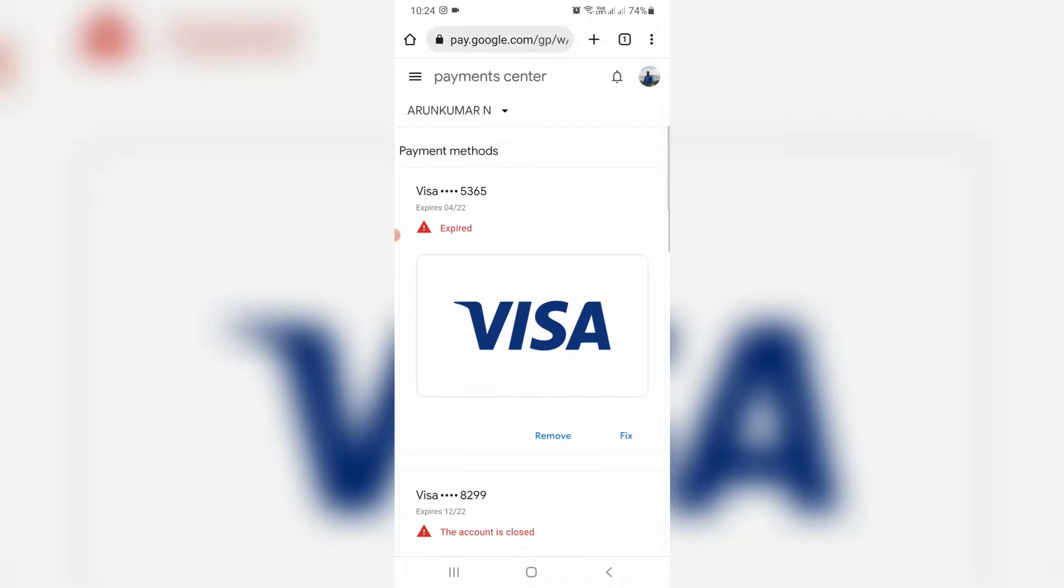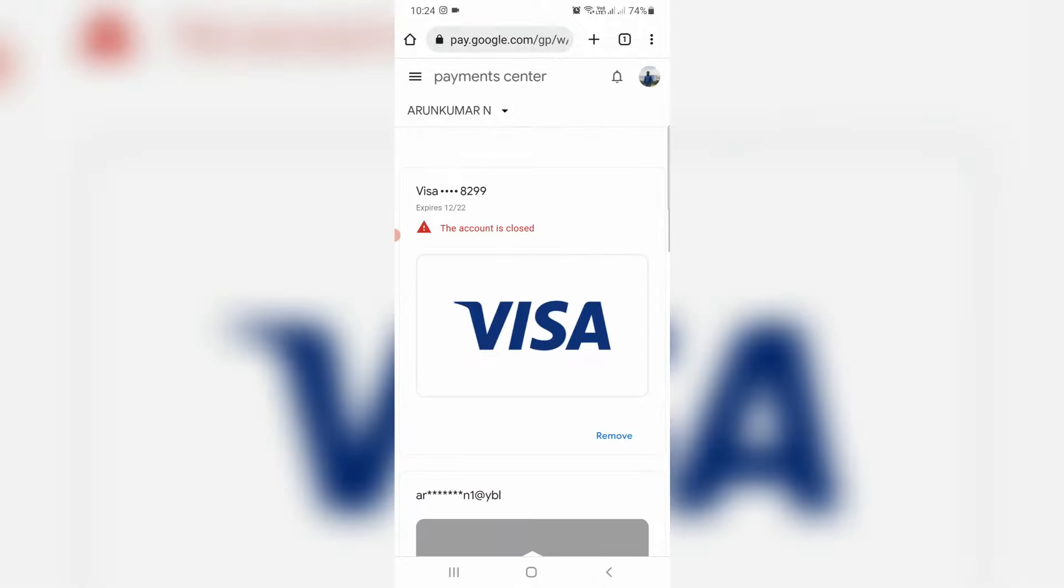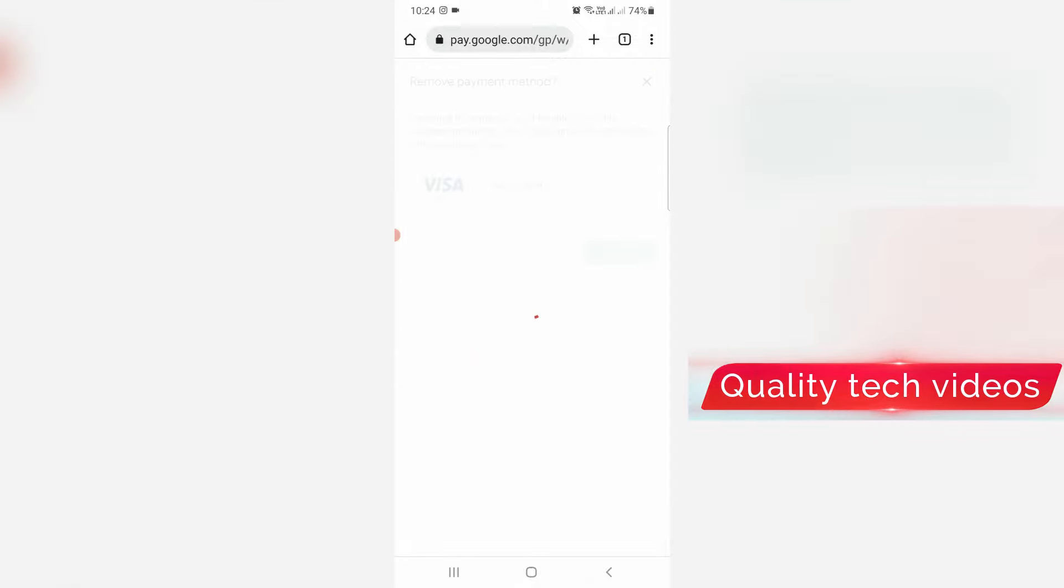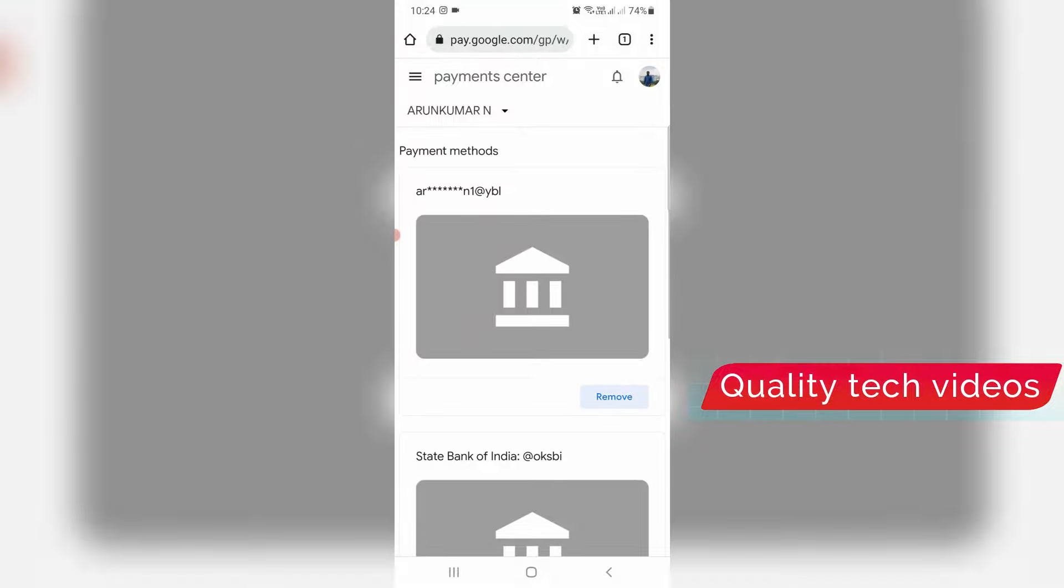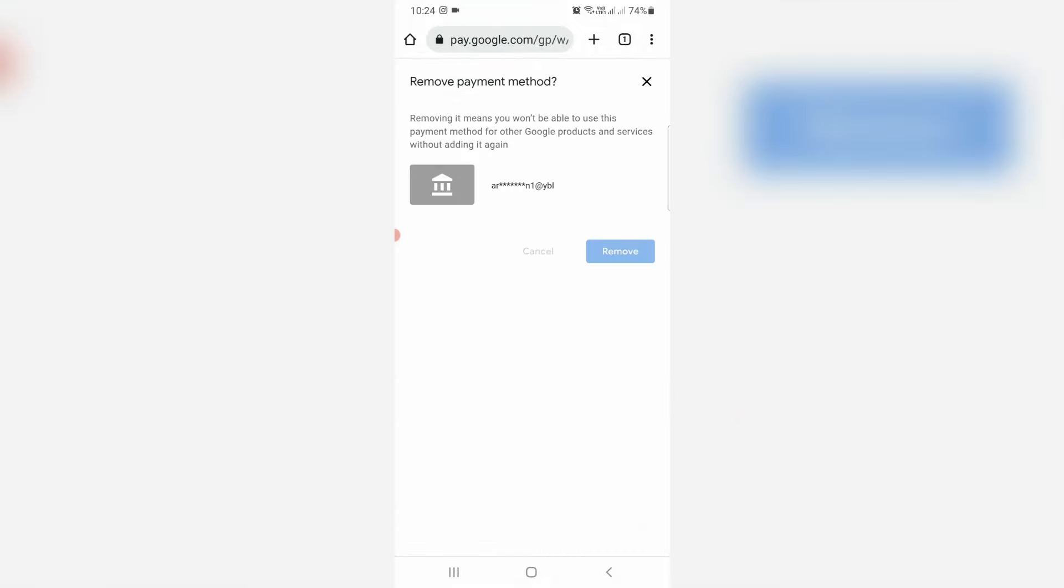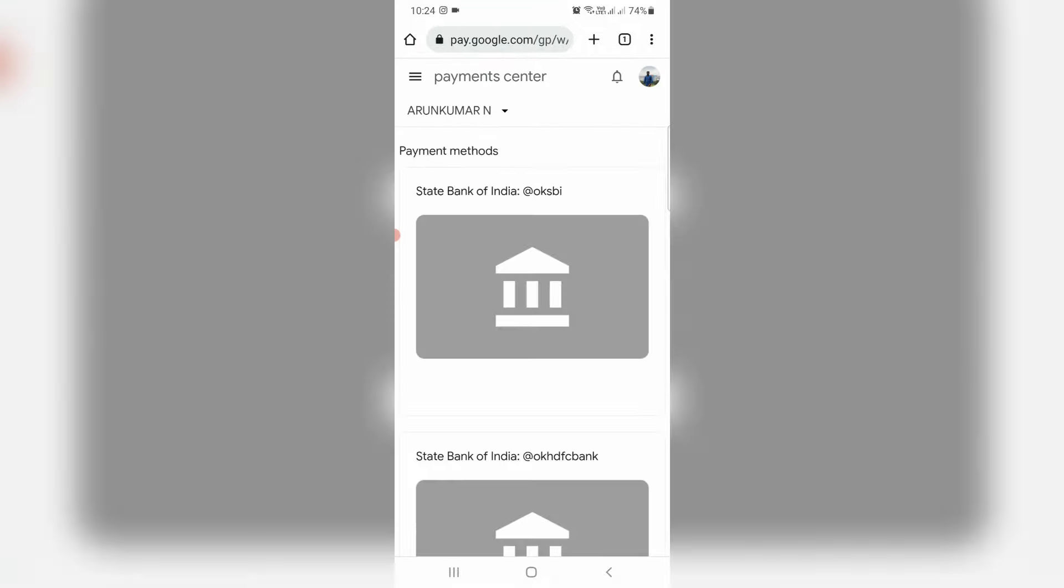So now it shows all my payment methods. I try to delete it. Once you've done this process just close all the windows.